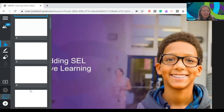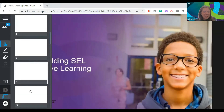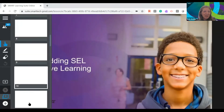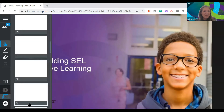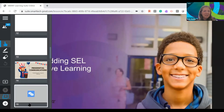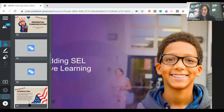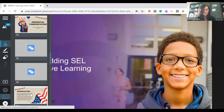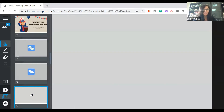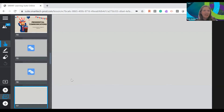Any questions we can answer in the chat while I move us forward? I think we are all up to date at this point.